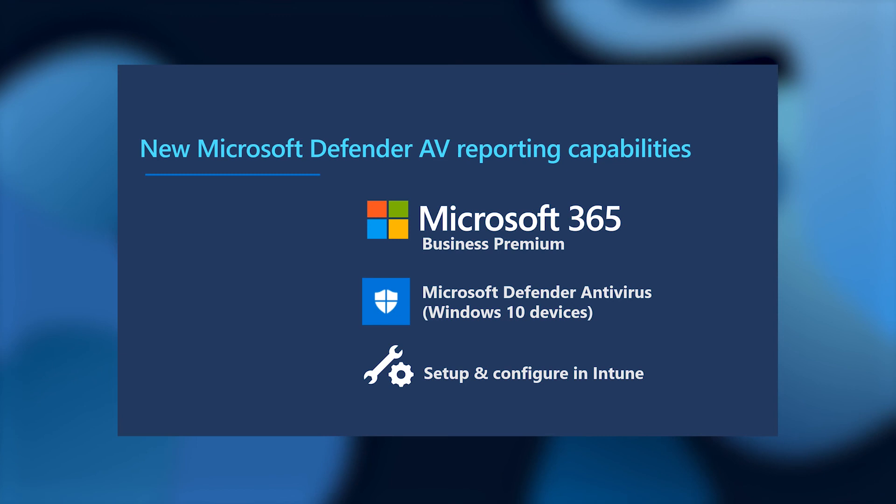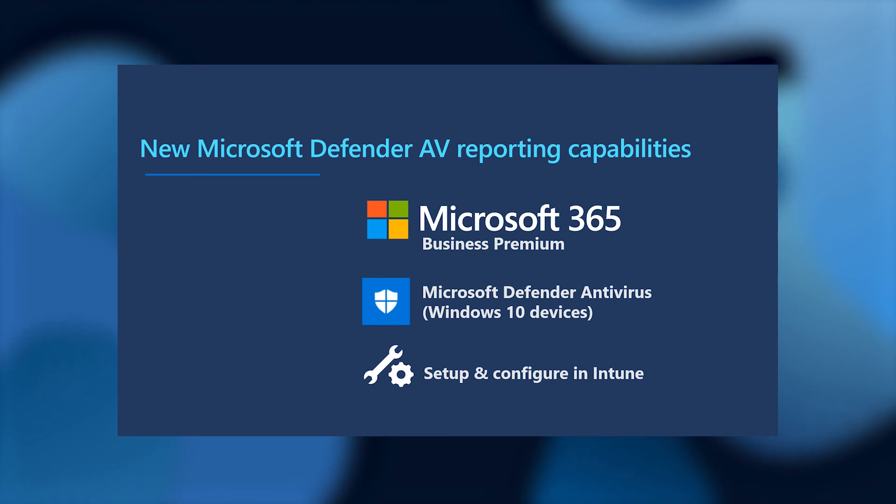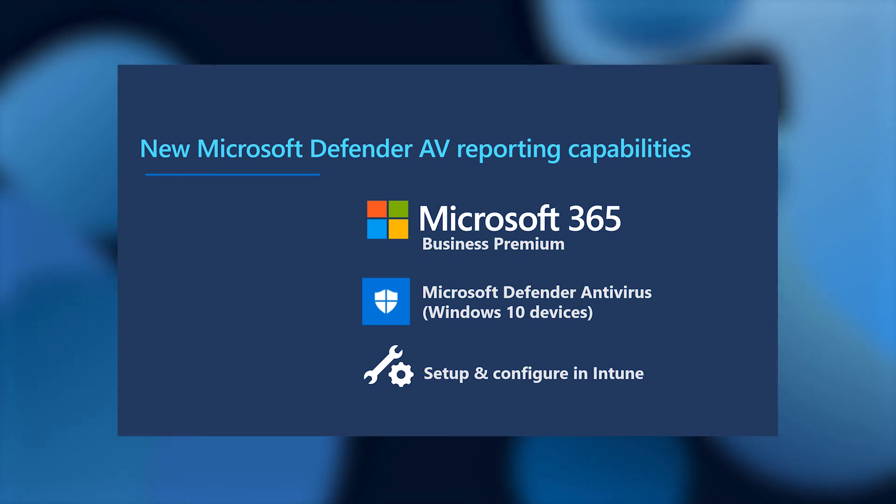Three things I'd like you to leave today's session with regarding the new Microsoft Defender AV reporting capabilities in M365BP. First, you're going to need a Microsoft 365 Business Premium license, which includes features for device management and advanced security.